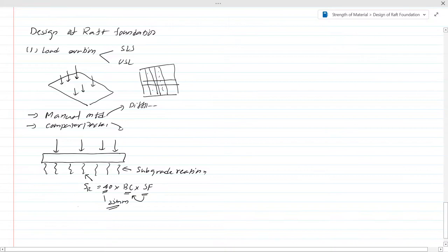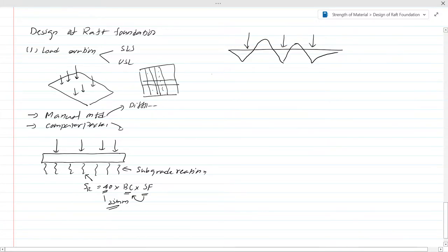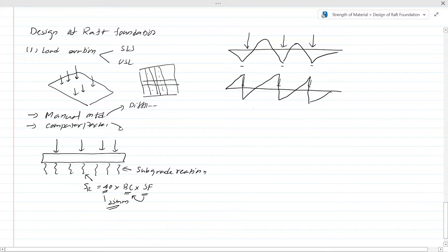Once you complete the analysis, you obtain results. For a raft foundation with two columns, the bending moment diagram will show negative moments at the column locations and vary along the span. At the supports there will be higher bending moments. Similarly, the shear force diagram will show corresponding behavior. You should be aware of these expected patterns and use these values from the analysis to proceed with design calculations.